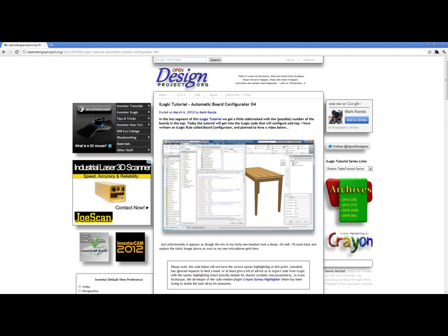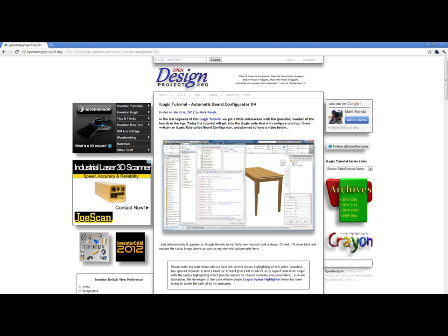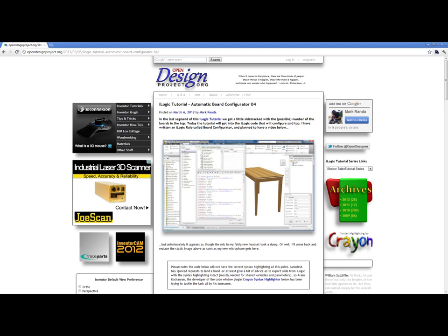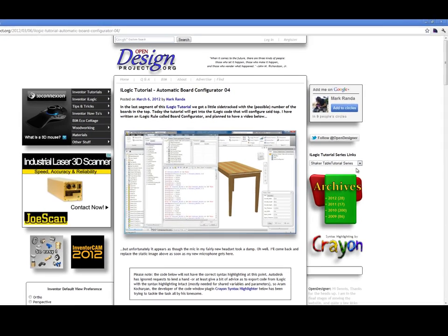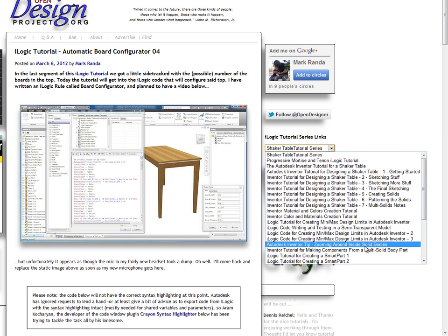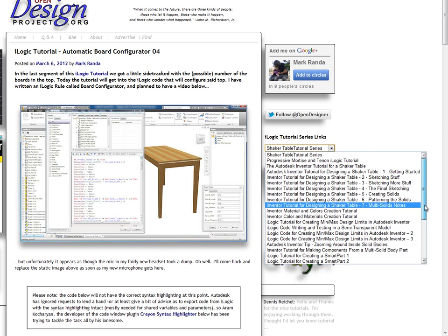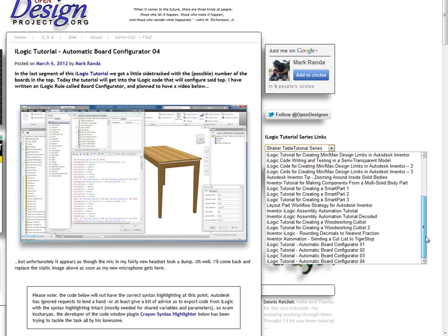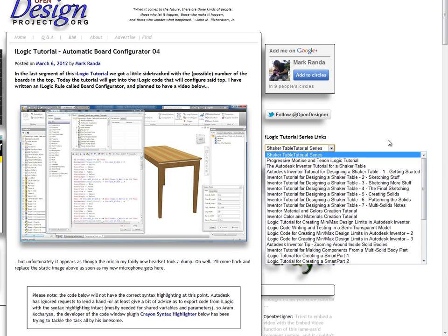If you haven't done the tutorial yet, there will be a link to the beginning of the series at the end of this video. You can also just go to opendesignproject.org and look for the drop-down link to the series, which is currently here. On to the code.